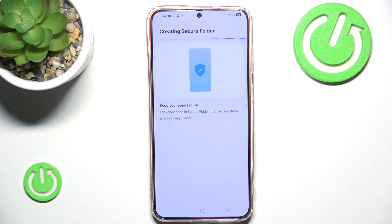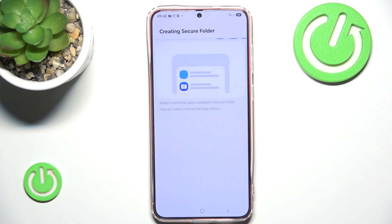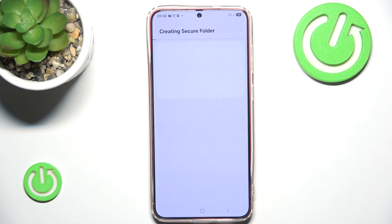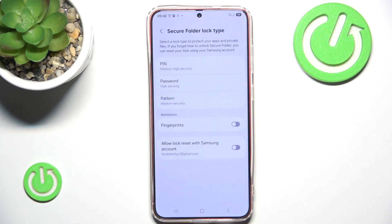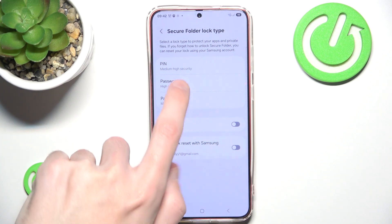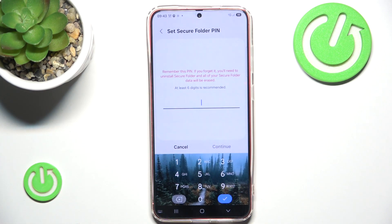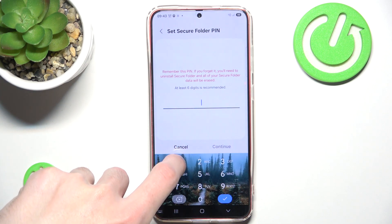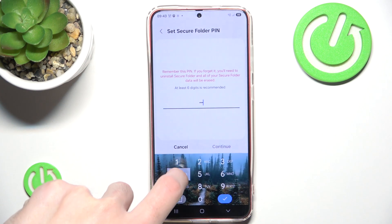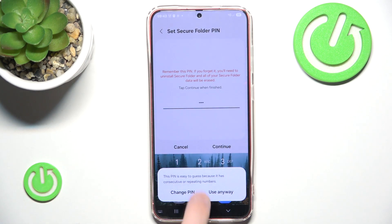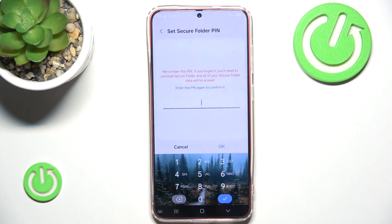Then you can actually add apps into it, and you can move apps from it so they can be accessed directly. So let's choose our PIN — let's choose the best password that ever exists, that being 1234. We'll use it anyway.